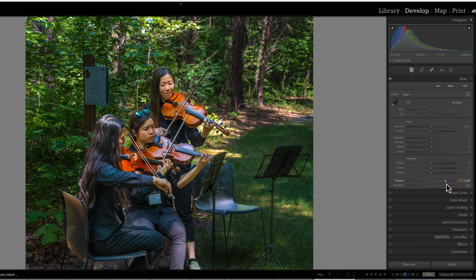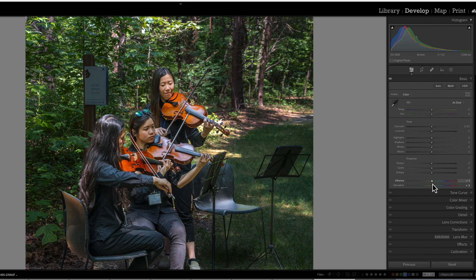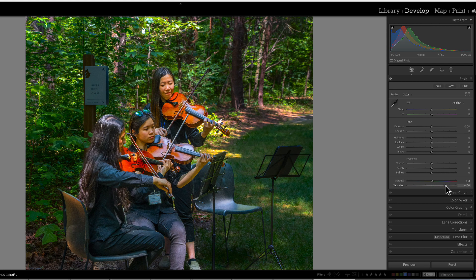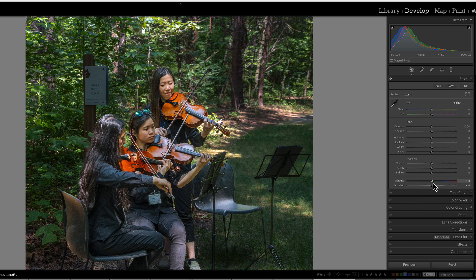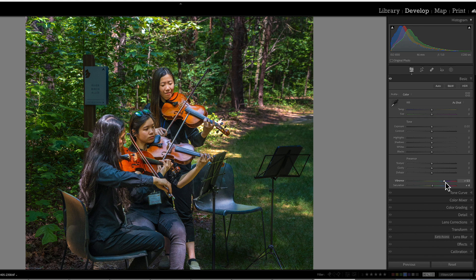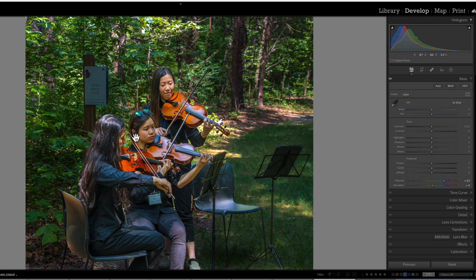When using vibrance, Lightroom is actually analyzing your image and seeing which part of that image has the most amount of saturation while also determining if there are any skin tones. Then it protects those parts from being oversaturated while you increase the saturation slider.